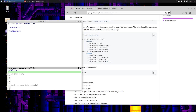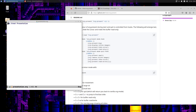Let's open presentation.org and do org-present. And here we are. It starts on the main title, 'My Great Presentation', and I should be able to do the right arrow key. And now I'm on 'Installation'.